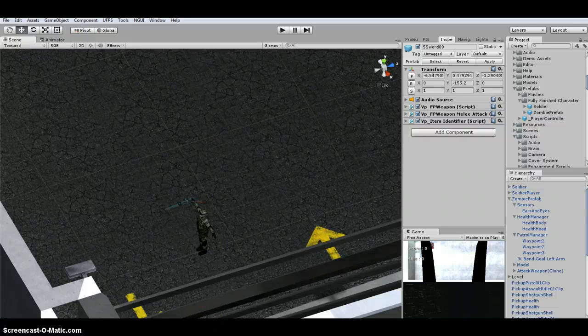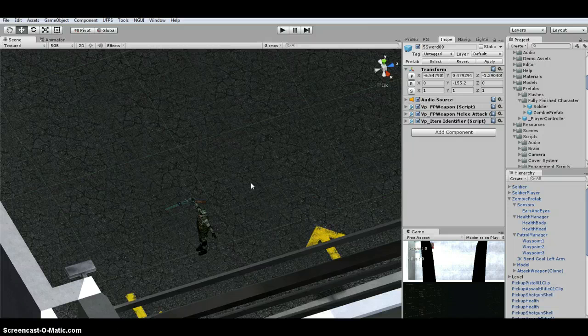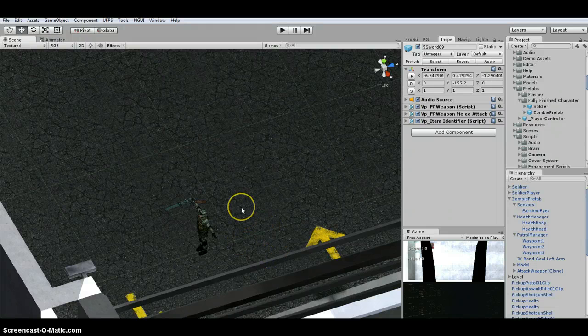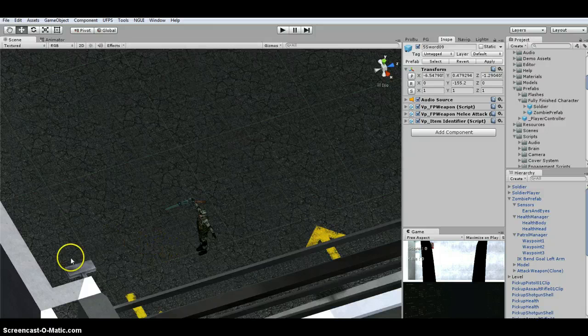I'm going over UFPS using Shooter AI, modifying some scripts and some other setup changes that I did to get this to work well with Ultimate FPS.